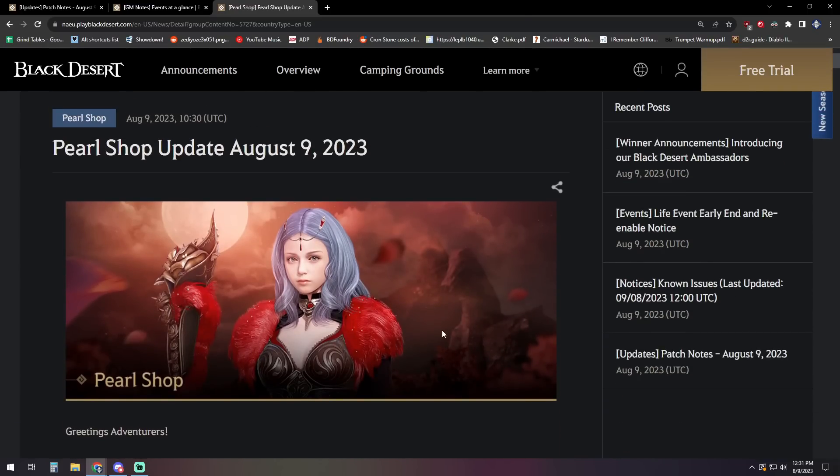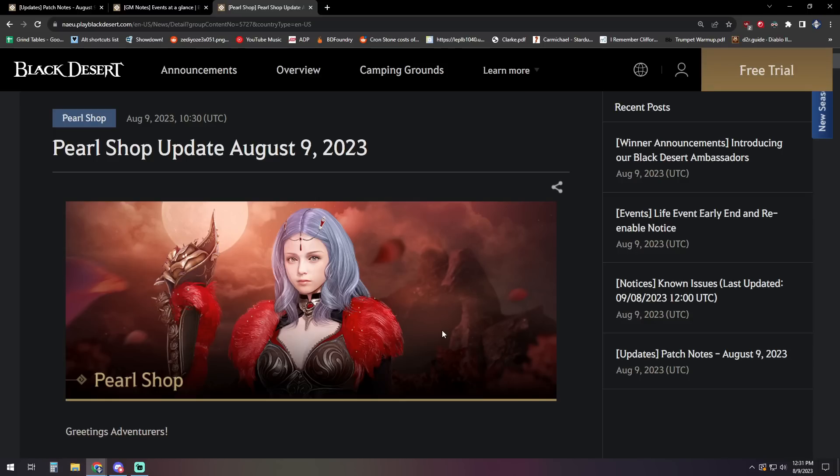So there you have it for this week's Patch Notes and Pearl Shop. Let me know what you guys think about what's going on in the comments down below. If you did enjoy the video, be sure to like it. If you're new to the channel, be sure to subscribe so you get notifications when new videos go live. And if you'd like to catch me playing live, there's a link to my Twitch page in the description down below. Jump on over there, drop a follow so you get notifications for that as well. With that said, that's going to be it for this one. I want to thank everybody for watching, and I will see you next time.